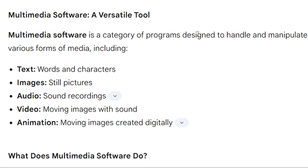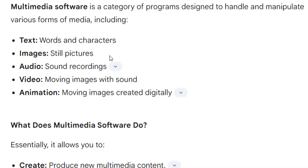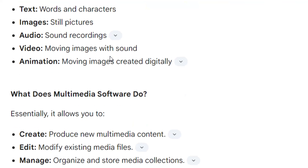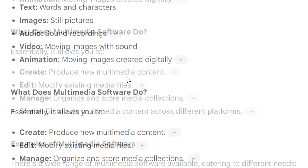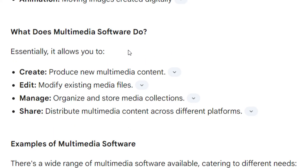These forms of media include text, words and characters, images and still pictures, audio — sound and recordings, video — moving images with sound, and animation — moving images created digitally. Essentially, multimedia software allows you to create and produce new multimedia content.